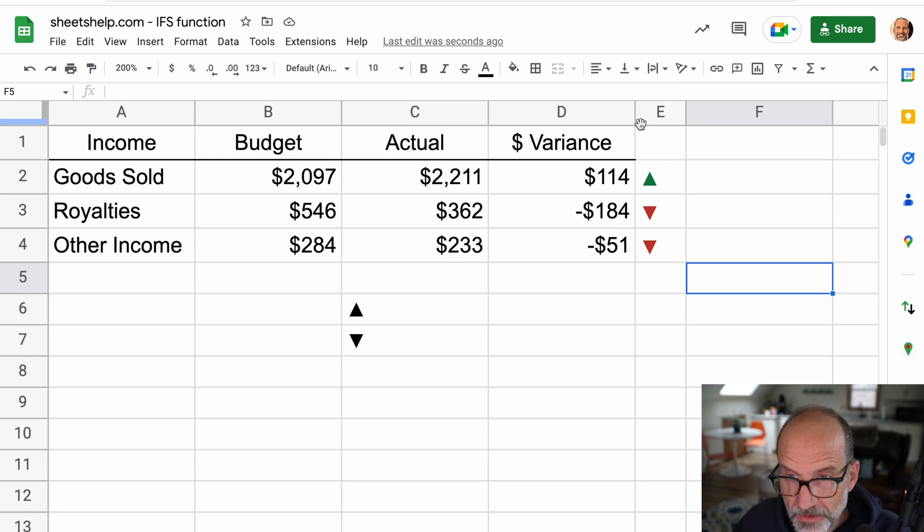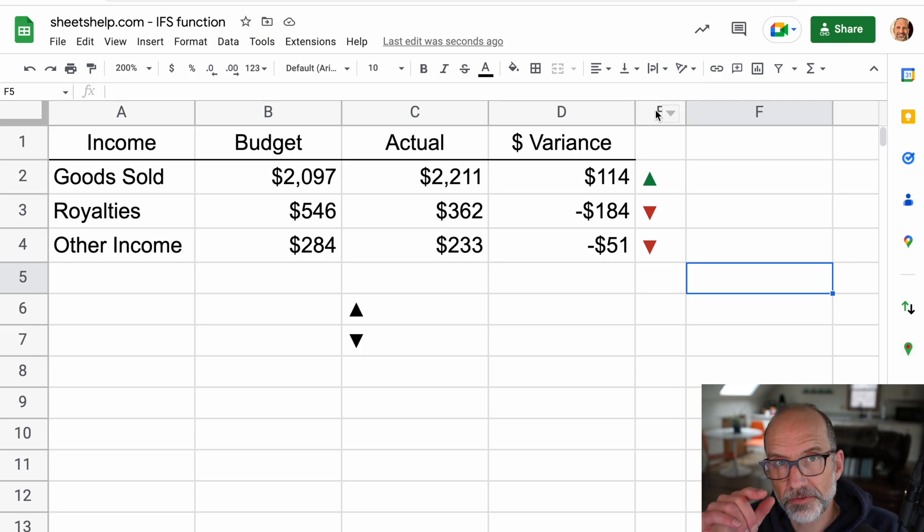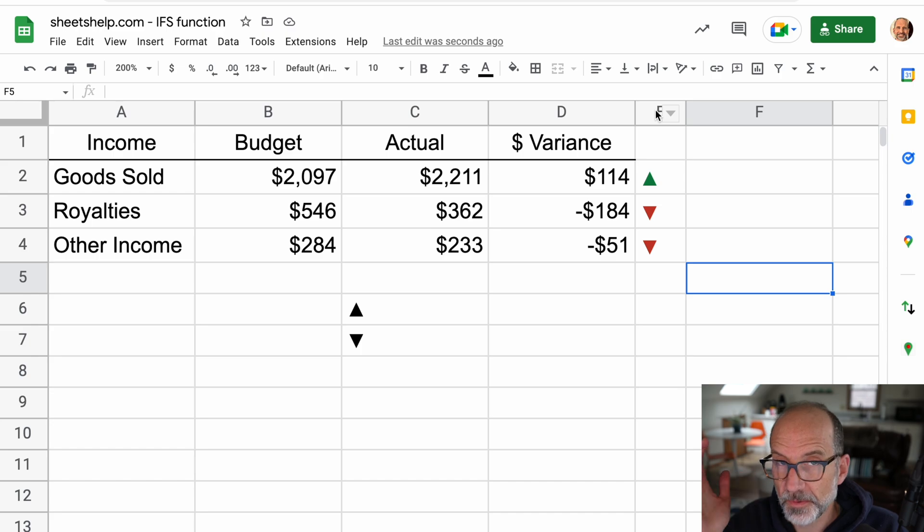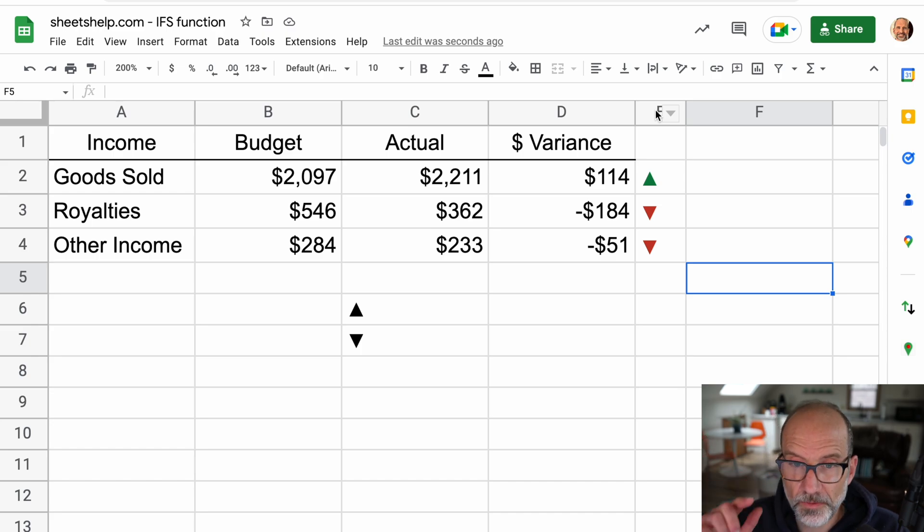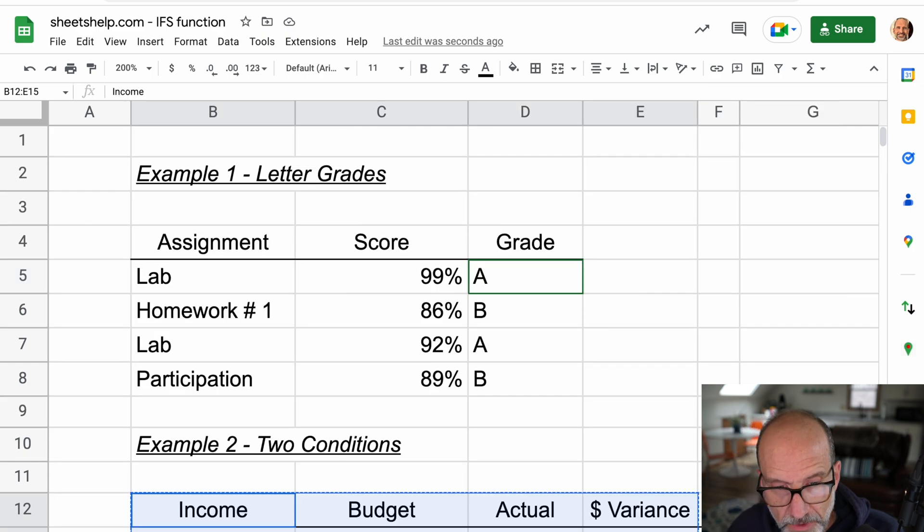And in the last example, what I didn't show you is, if none of the conditions are met as you go through the formula, the formula returns an error, but we can work around that.